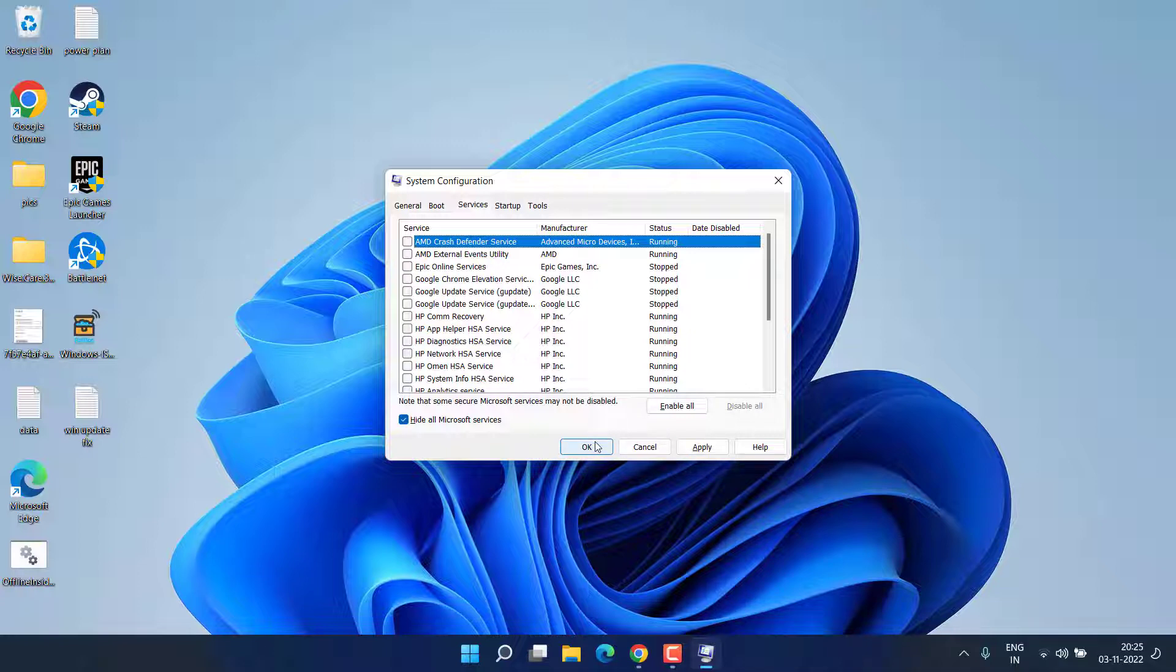Once restarted, now go ahead and try to perform the same process whether it is Windows update or something else and check if you are still getting the error of potential Windows update database error.